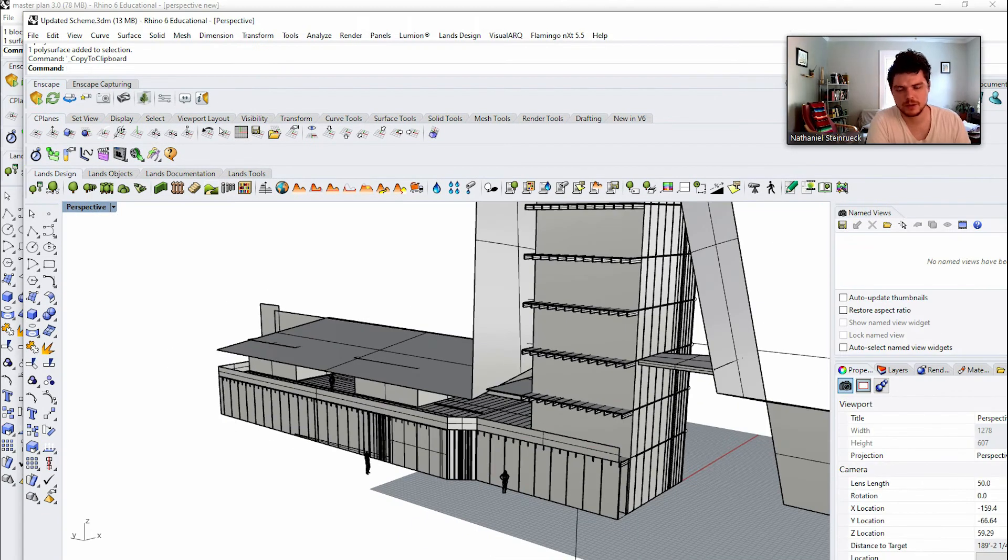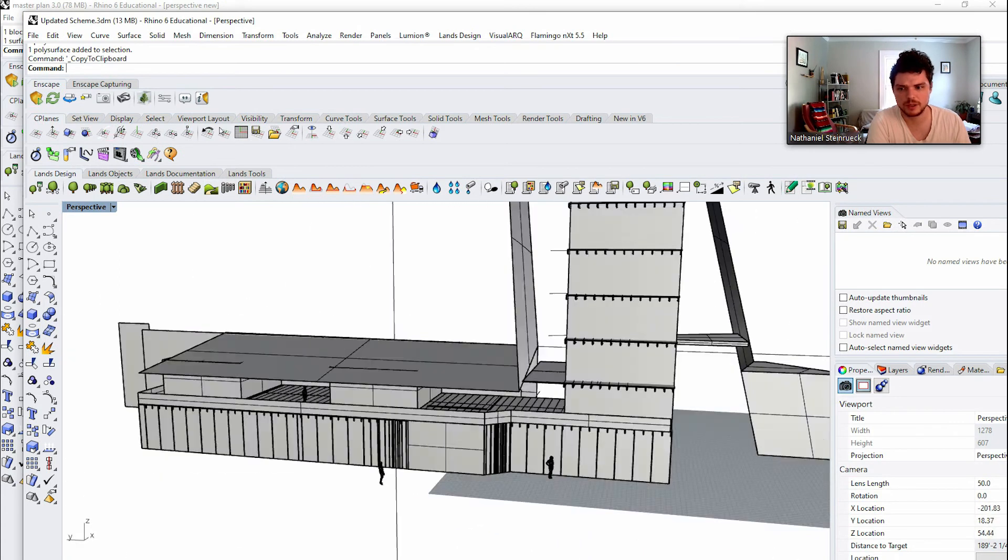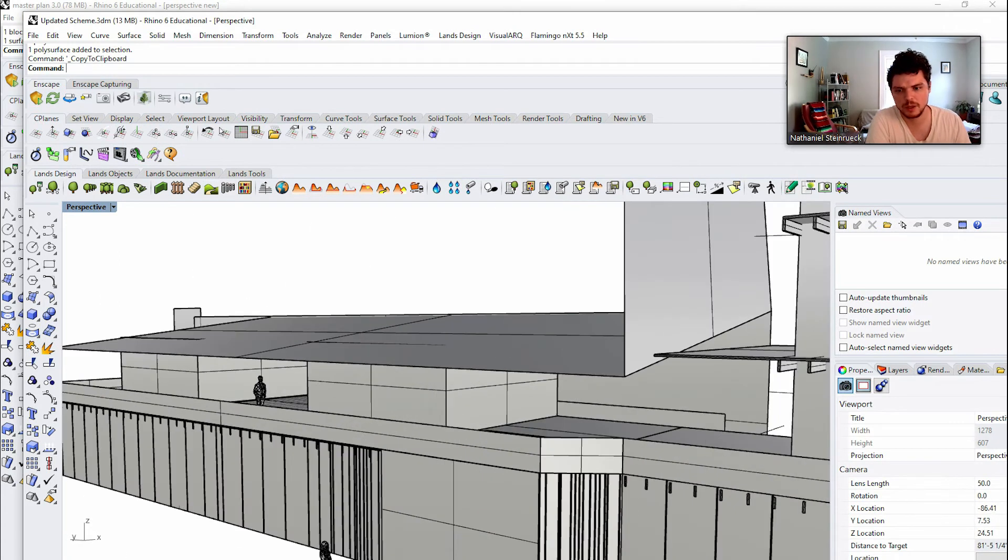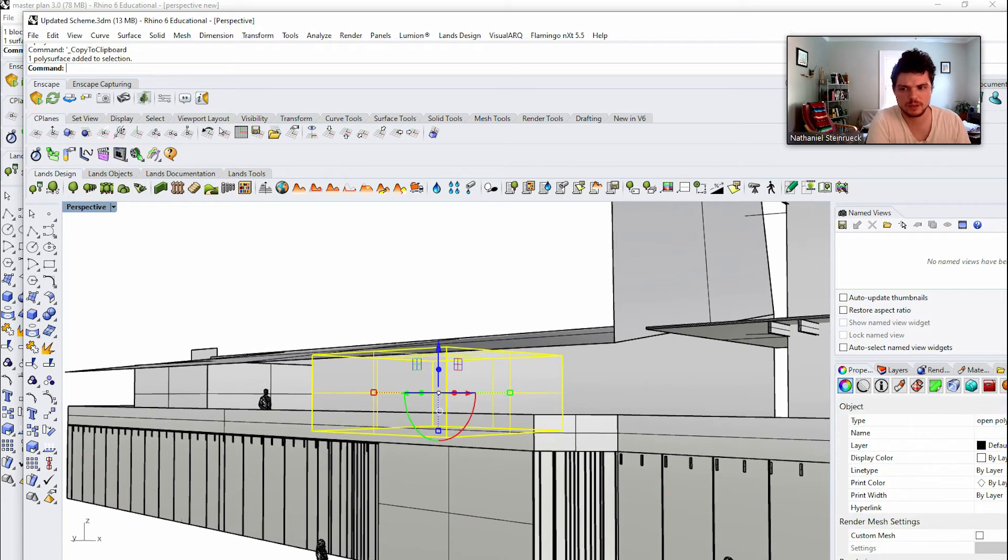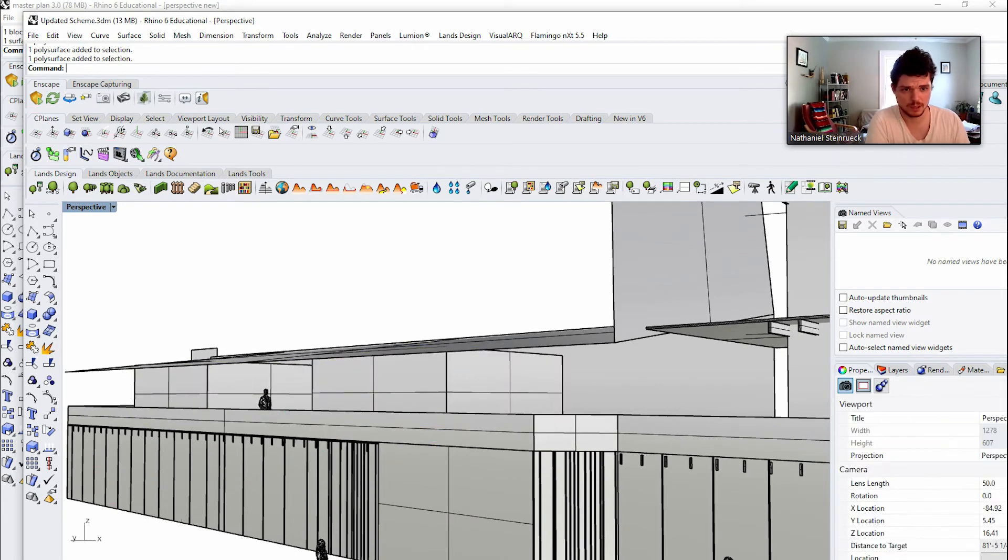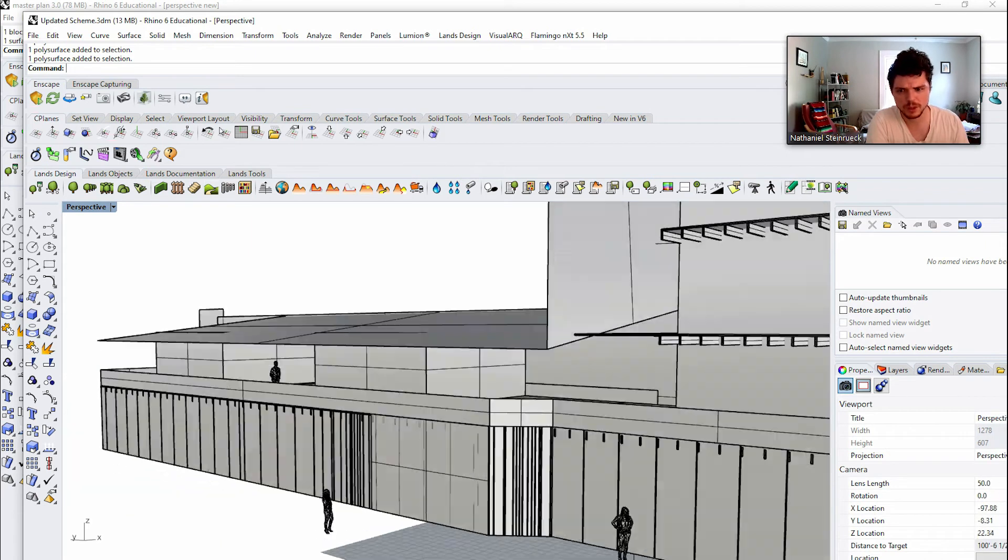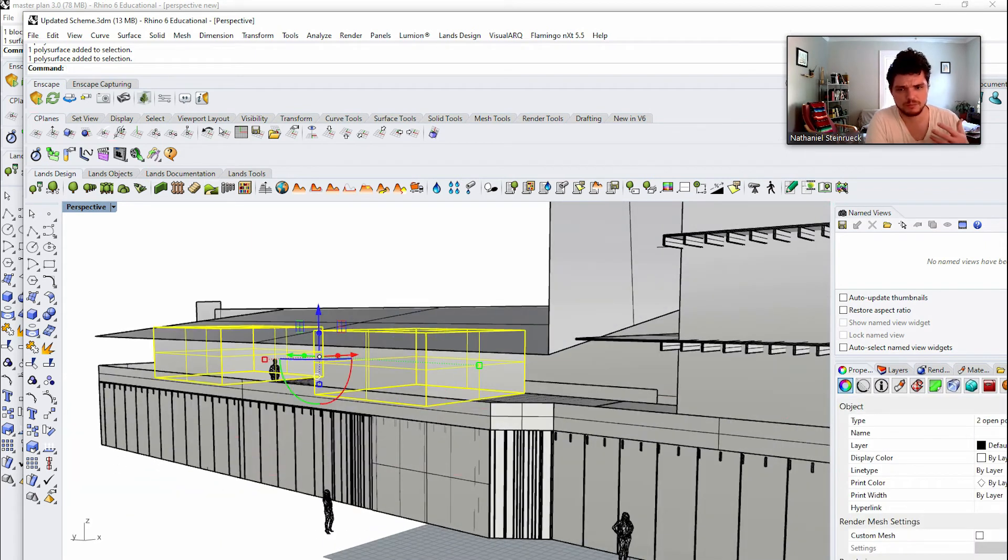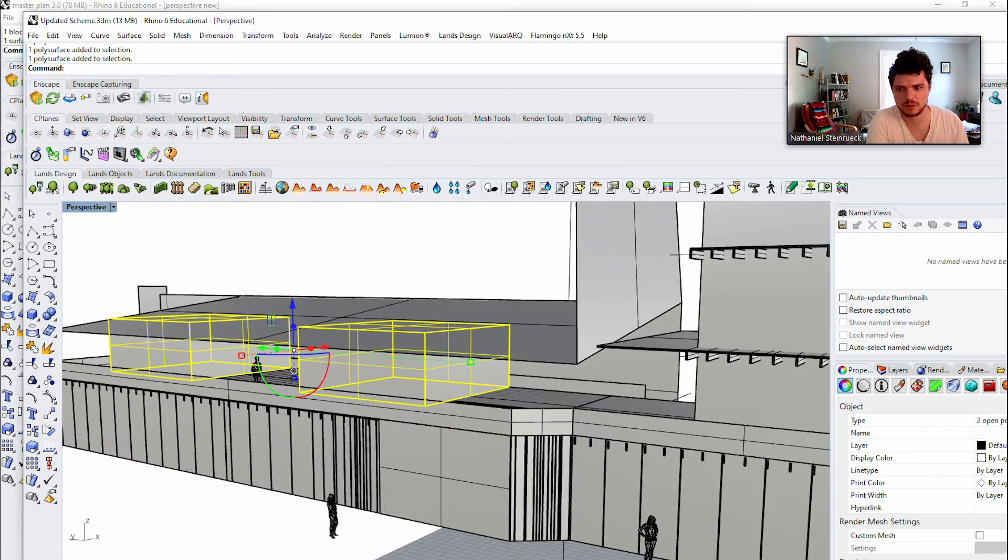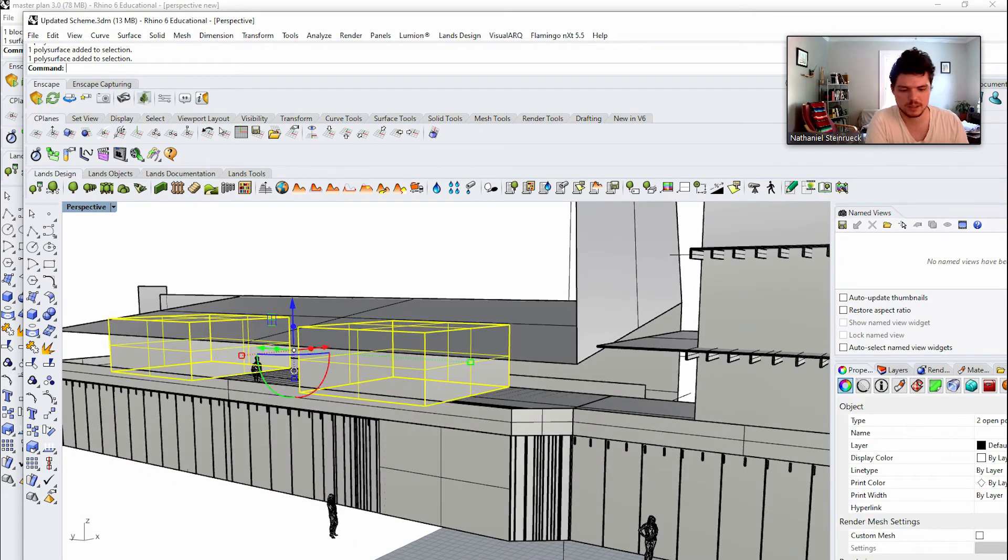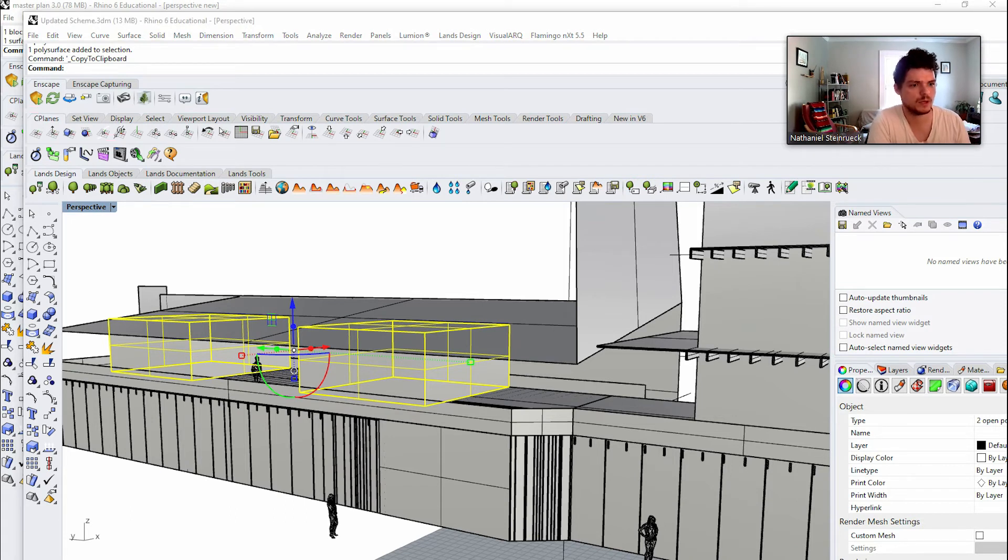Okay, so here's our building and this is how it would work potentially in teamwork. We would maybe have one person develop these two spaces up here. Right now they're just pretty much rough outlining of what that space would be. And so you could take these two elements, control C, and then I would have Rhino 6 open.